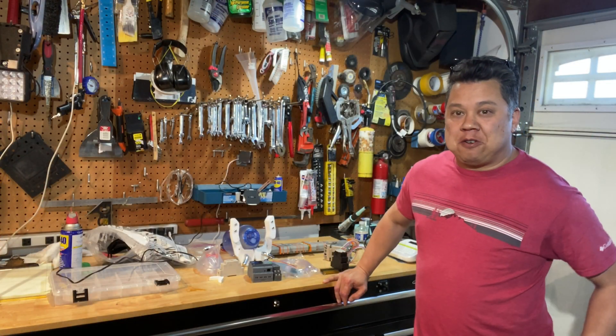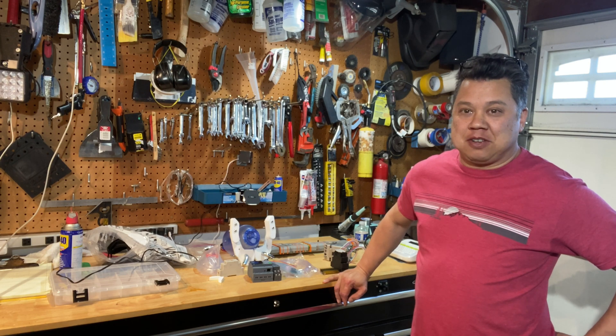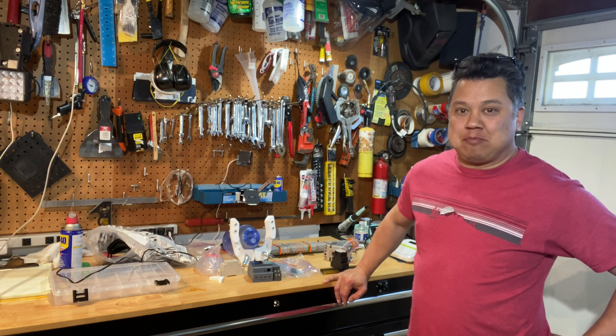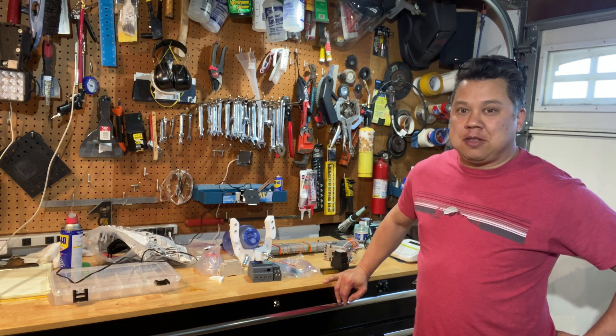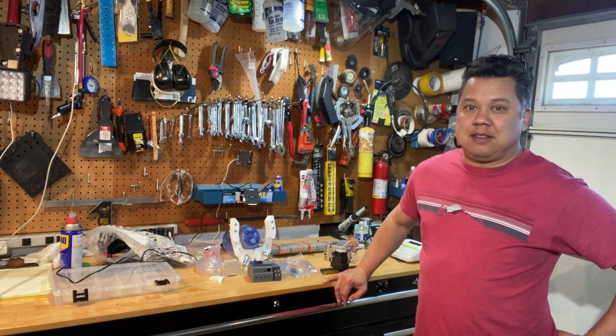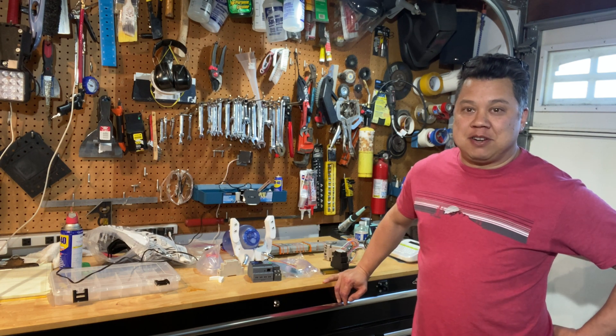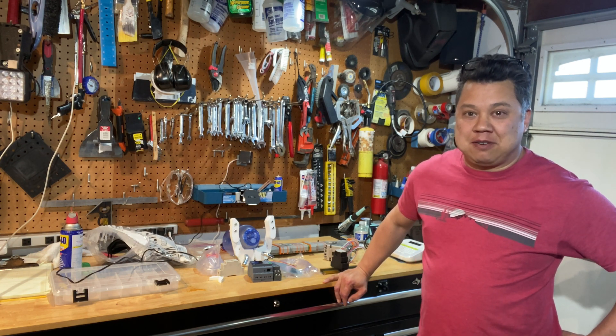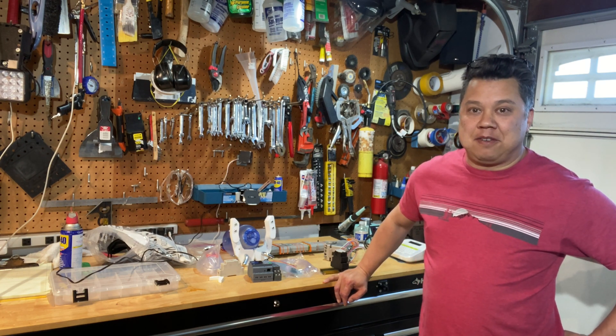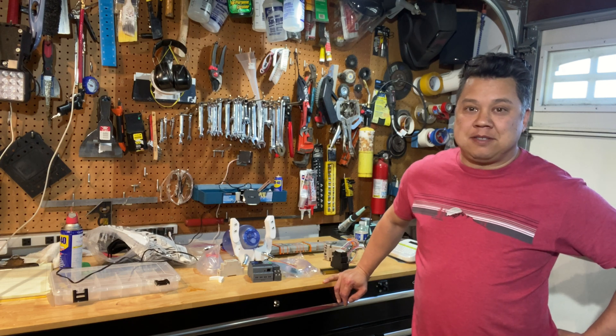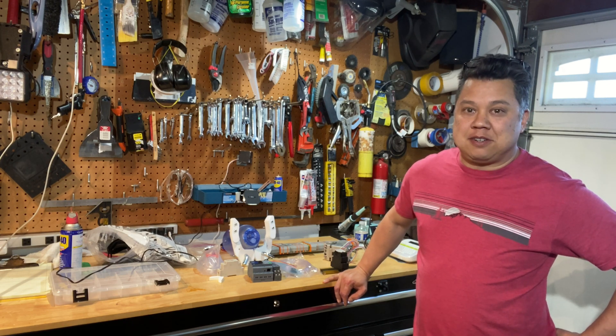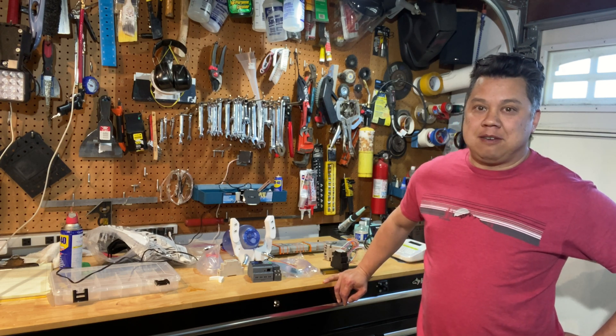Well, there you have it. I don't know if this project's actually going to come to fruition or not, but I have pretty much all the parts on hand and excited to start putting it together. Hopefully it works out. And feel free to leave me some questions, comments, and suggestions in the comment section below. Thank you. I'll see you next time.